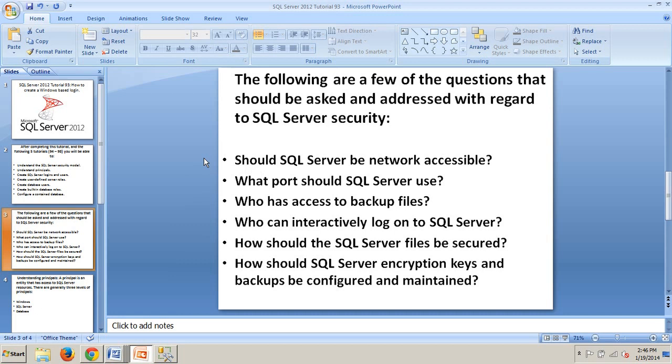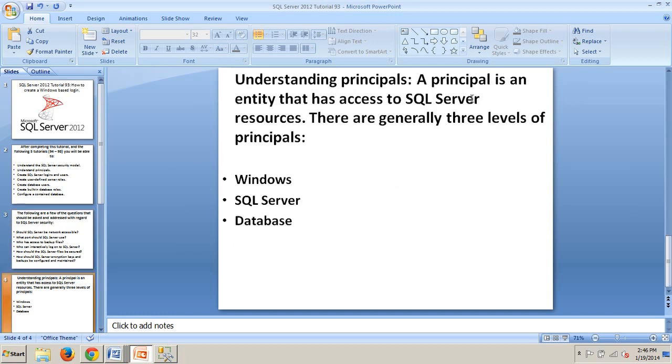Most of these questions are well beyond the scope of this tutorial and the few that follow. As a result, this tutorial and the next three or four focus primarily on instance level and data level access. This more limited focus is not meant to discount the importance of addressing the other questions and considerations regarding SQL Server security.